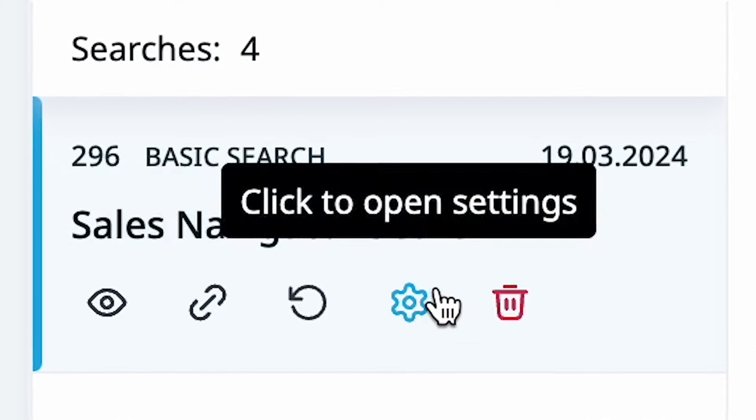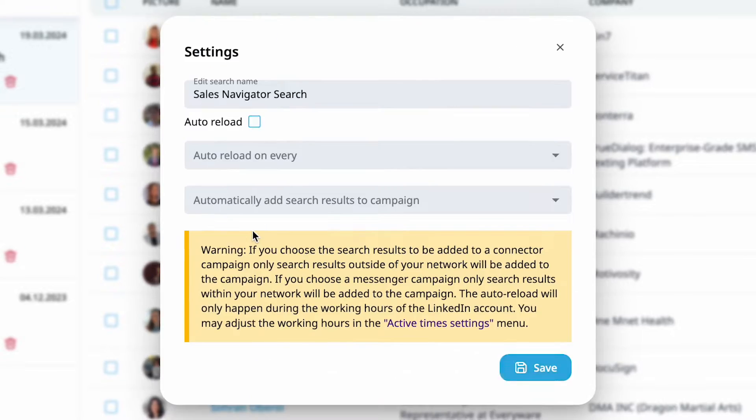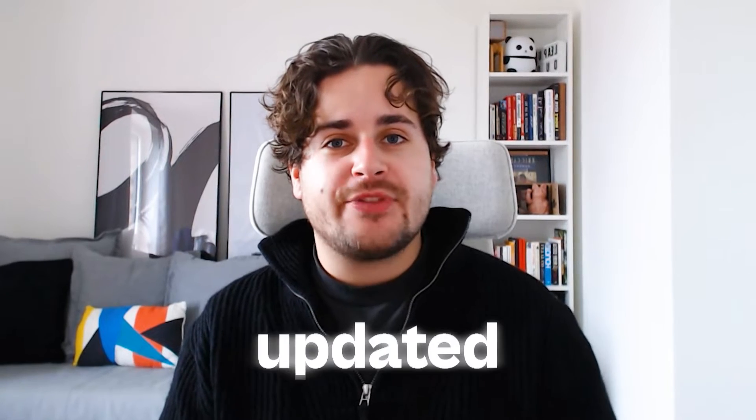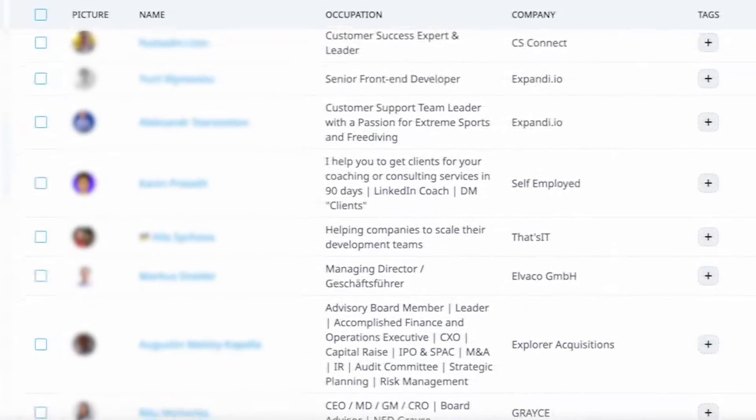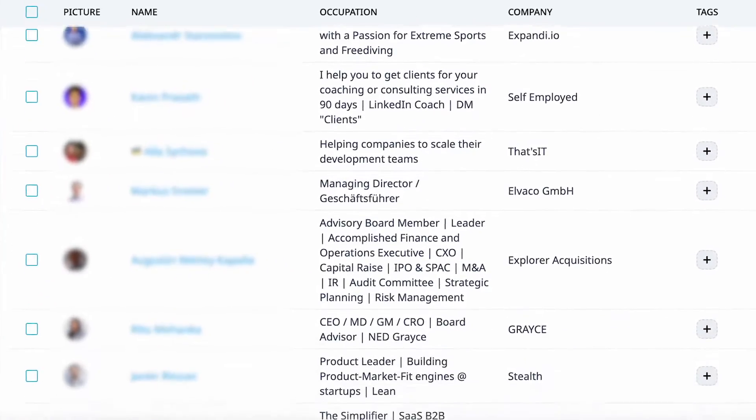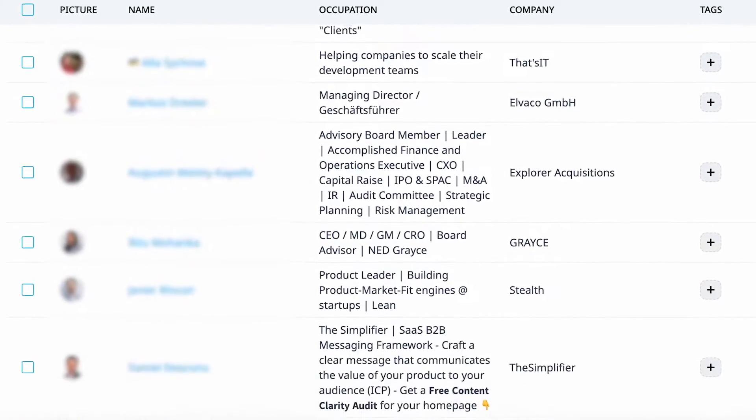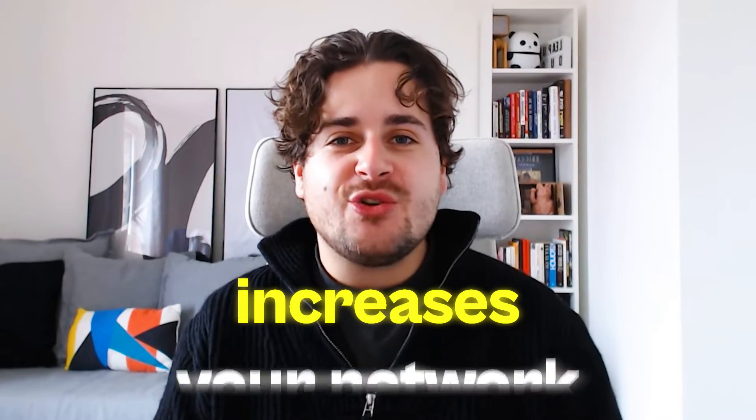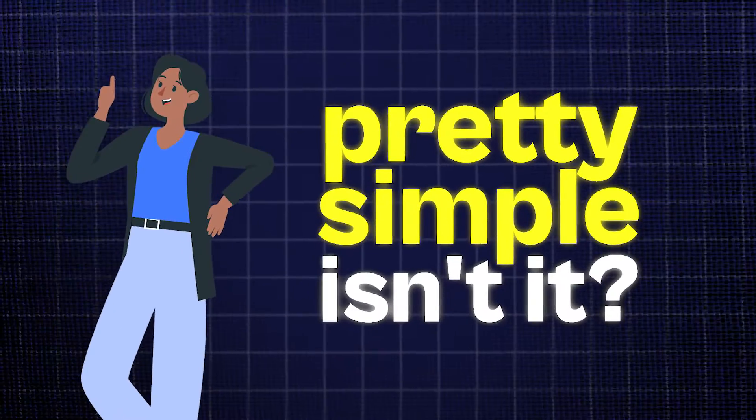You can activate the auto-reload feature in the Xpandy search to ensure your target list remains updated with new prospects fitting your criteria over time. It allows you to keep sending connection requests to everyone who appears on the list in the future. This approach not only saves you a ton of time, but also grows your network in a single move.